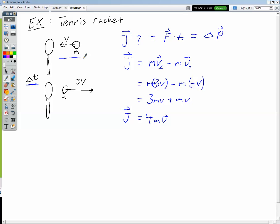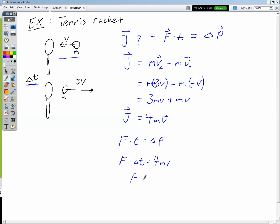Now we can solve another part of the problem: what is the force acting between the tennis racket and the ball? We know that force times time equals the change in momentum. We already found the change in momentum — it's 4mv. So we have force times delta t equals 4mv. Dividing both sides by delta t, we get an expression for the force: 4mv divided by delta t. Notice again the force is acting to the right — dividing by delta t doesn't change the sign.